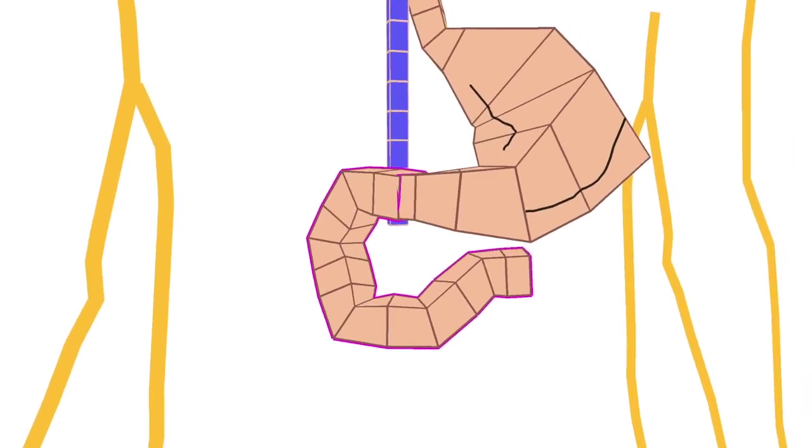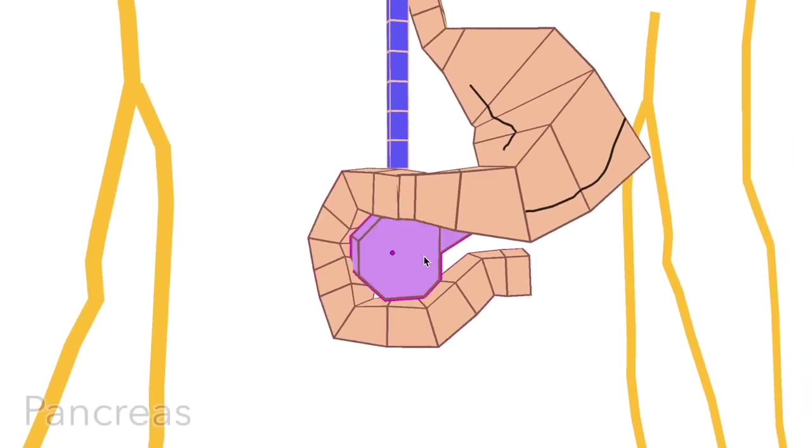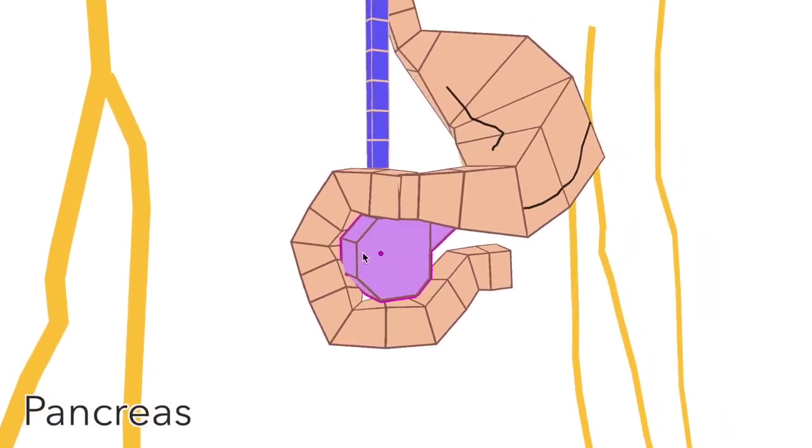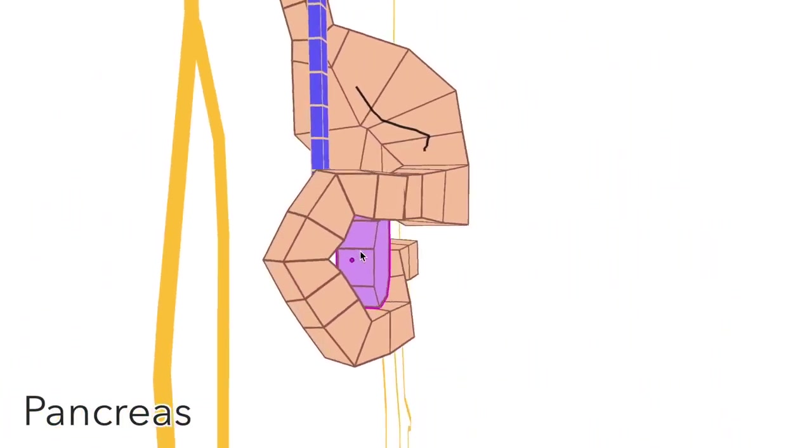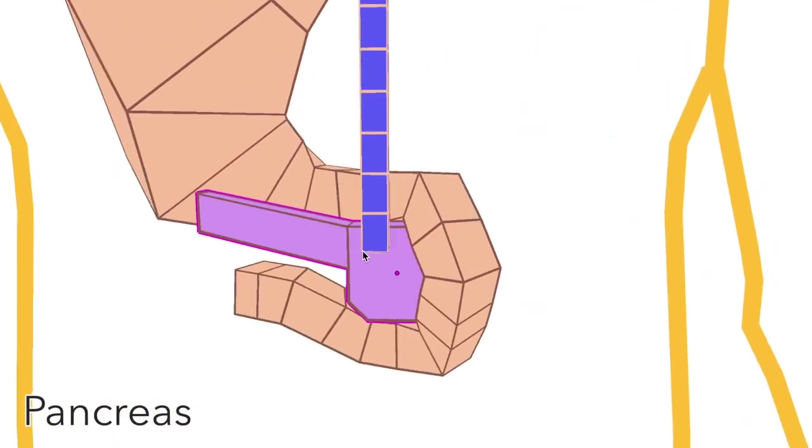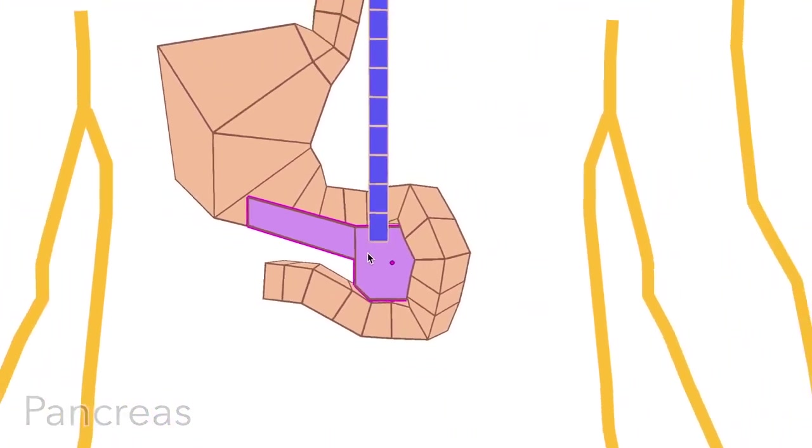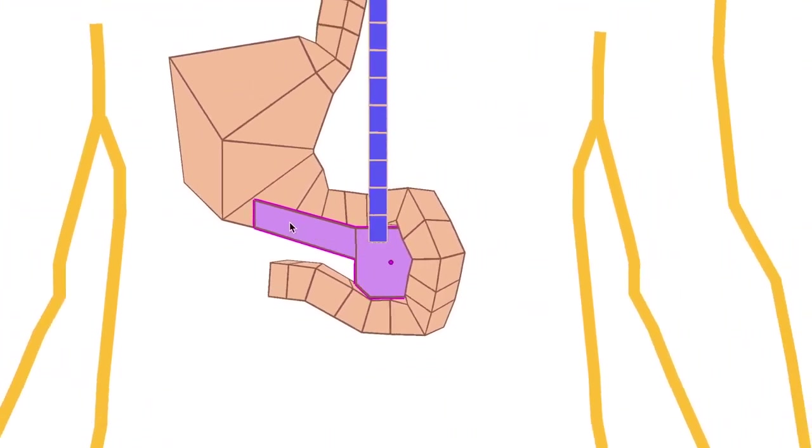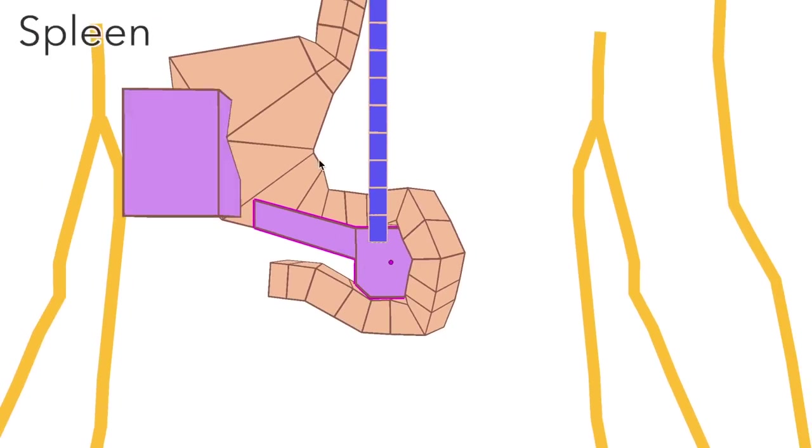The duodenum wraps around the head of the pancreas. The pancreas' tail heads laterally towards the spleen.